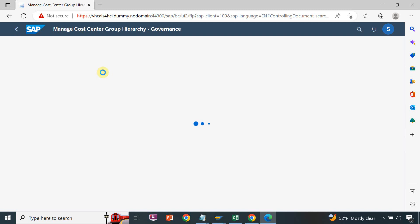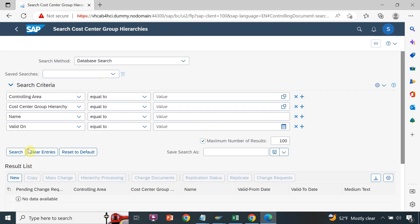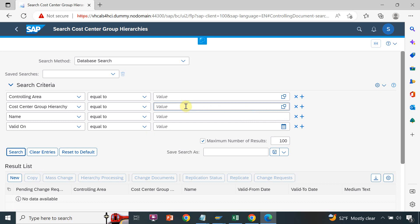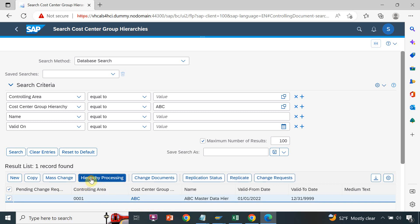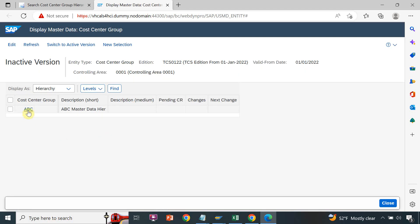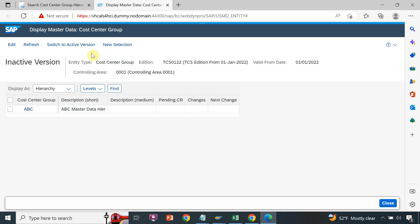Now we will check whether our top node hierarchy was created. Going back to 'Manage Cost Center Group Hierarchy' and searching for ABC, we can see our hierarchy is created. Clicking on the hierarchy processing confirms that our hierarchy is created. This is the process of how to create a top node hierarchy for the cost center group hierarchy.